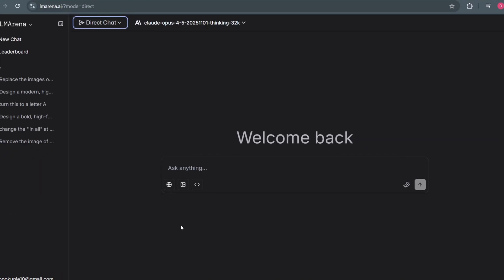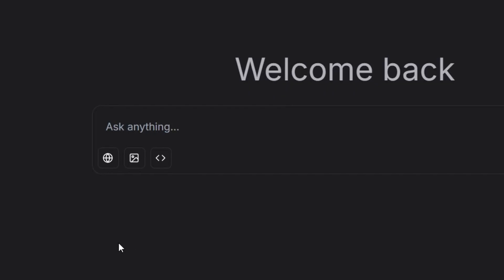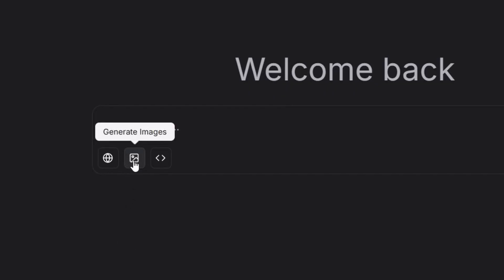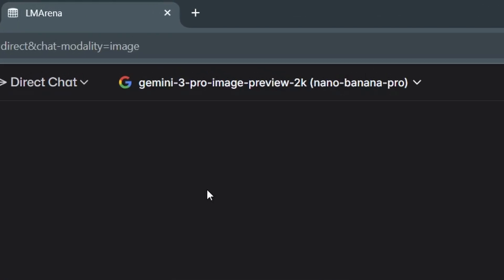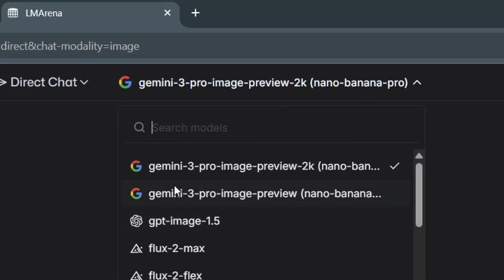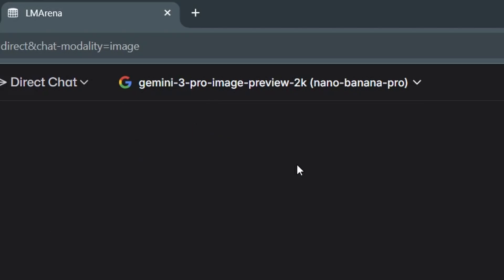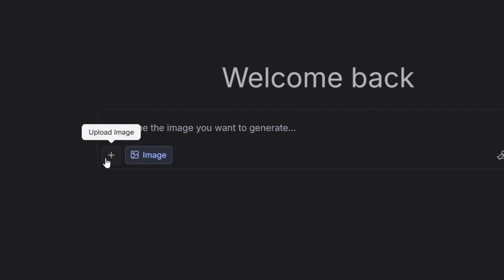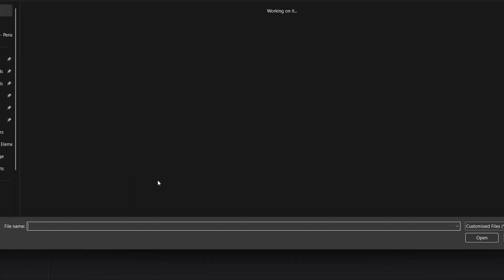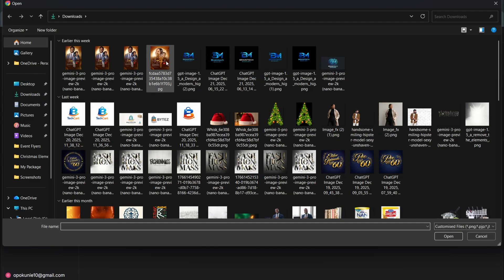Come down here. For what we are going to do specifically, you have to click on the image icon here — that is your name — so click on it. And now when you click on it, make sure that the AI selected here is the Gemini Pro Image Preview 2K. And now what we are going to do next is click on the plus sign here, which is going to help us upload the image.